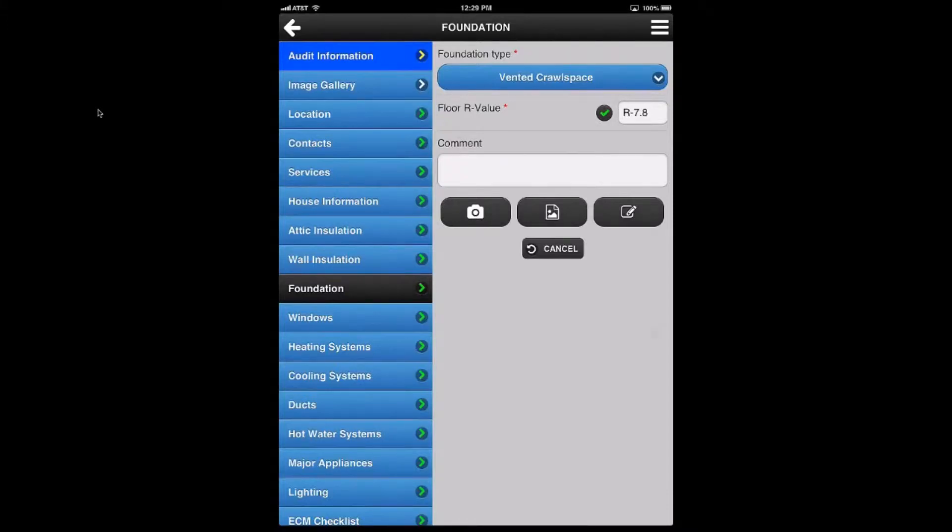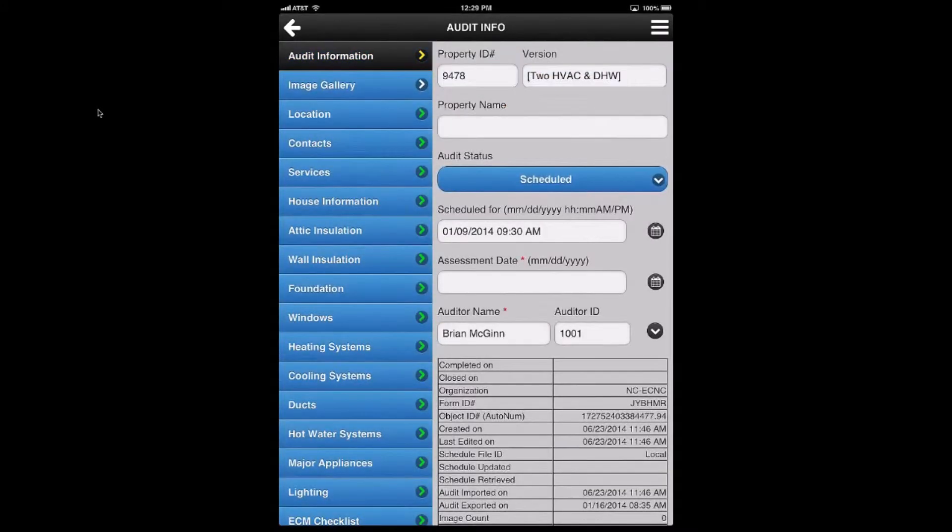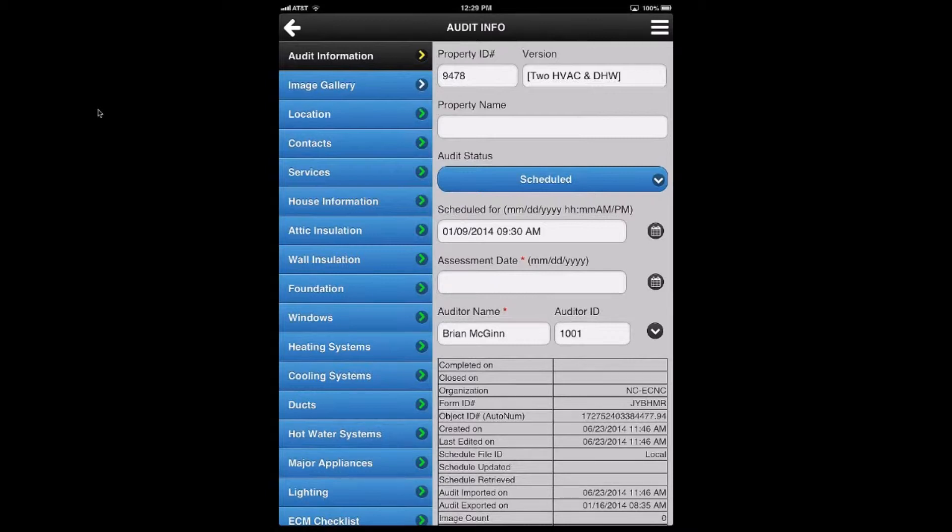So I'm going to go up to audit information. Audit information has one key element that I want to talk about, which is status. In the middle of the page, roughly, you see a blue control that says audit status scheduled.